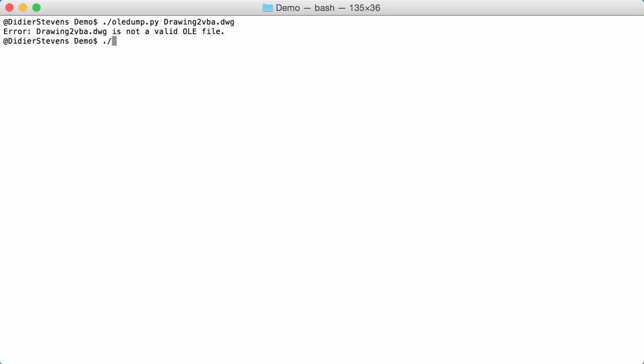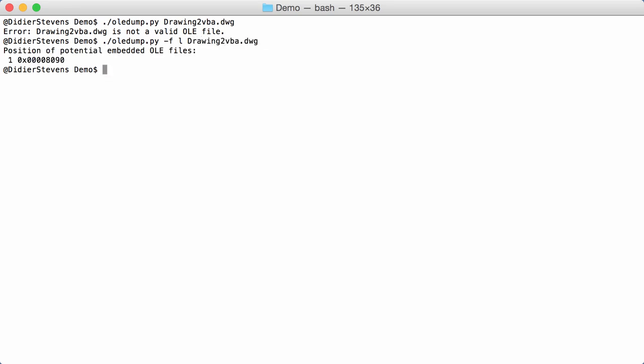We can use a new option of OLE dump to find all the embedded OLE files. Option F for find, and then L to have a listing of all the embedded files. Here you see we have one potentially embedded file at this position, 8080 hexadecimal.